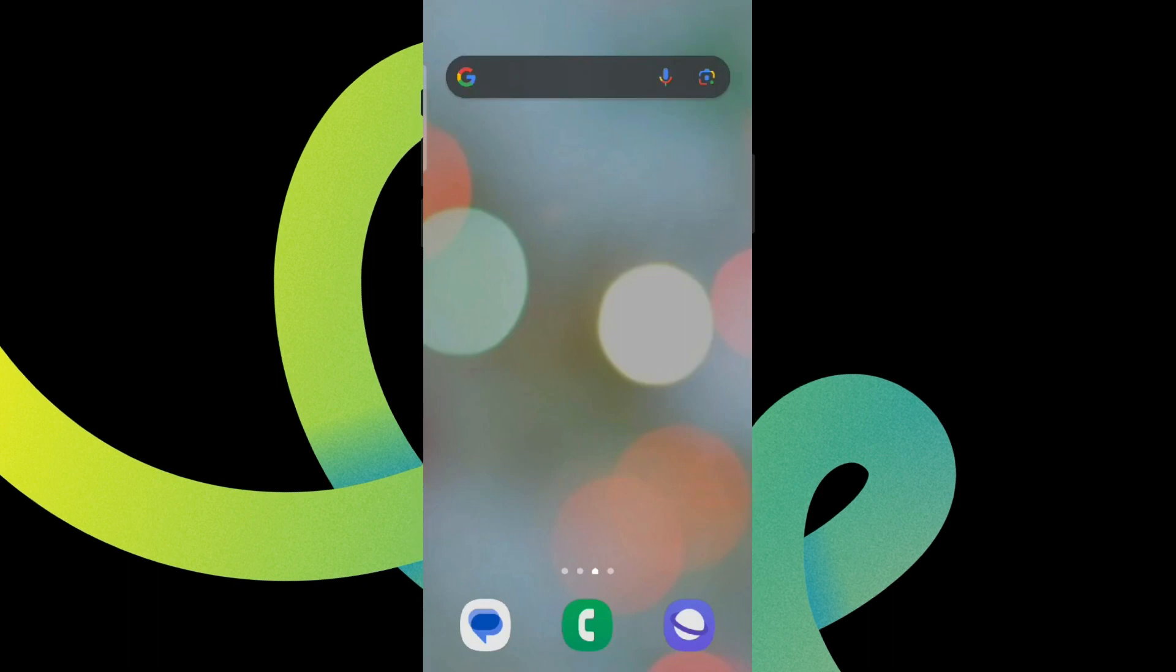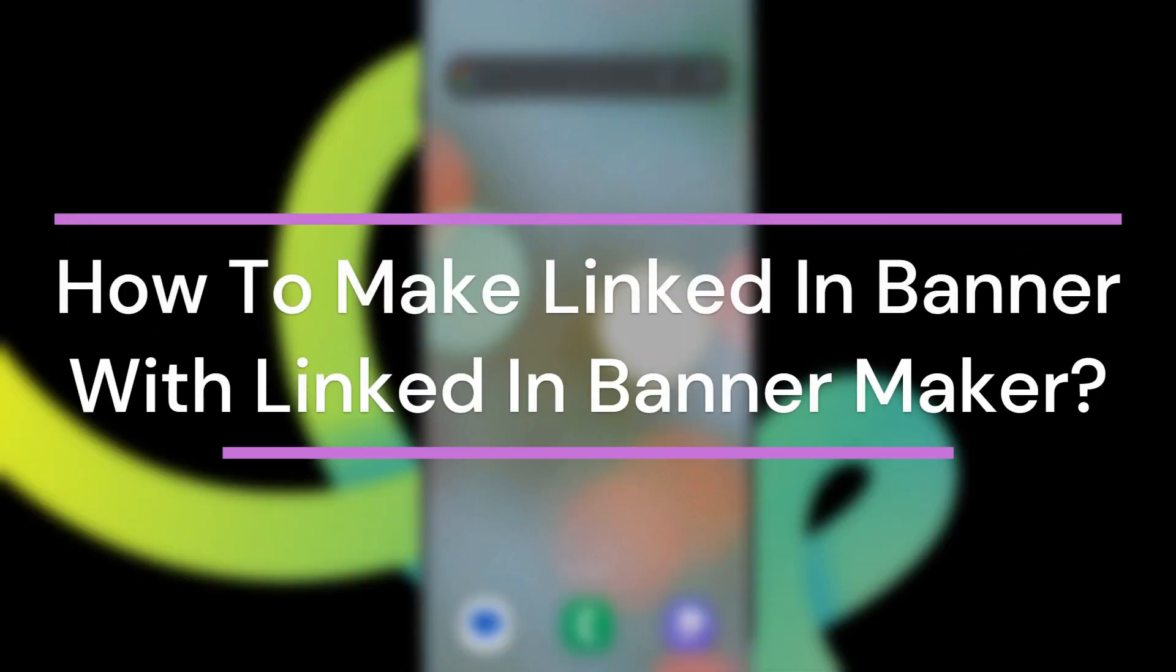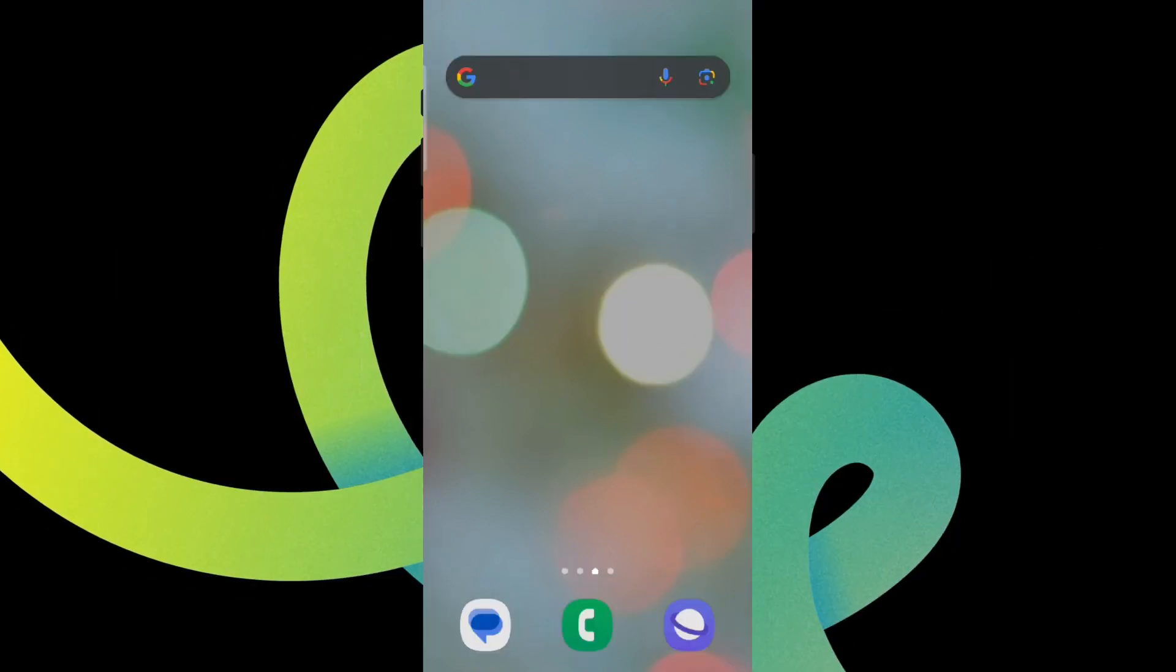Hey guys, welcome back to our YouTube channel TKI. Today in this video let's learn about how to make a LinkedIn banner with LinkedIn Banner Maker. So let's get started. For that, we need to get into any browser and simply